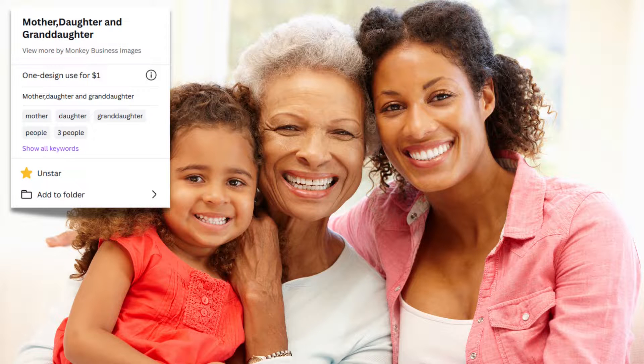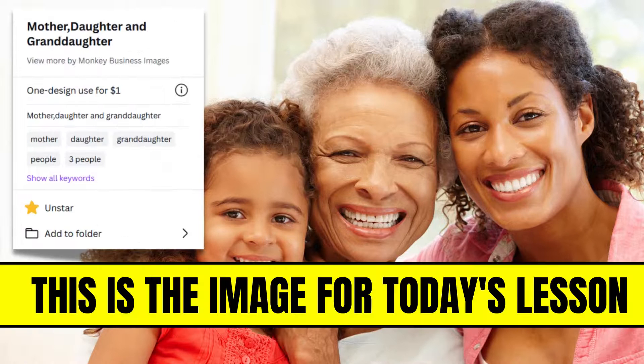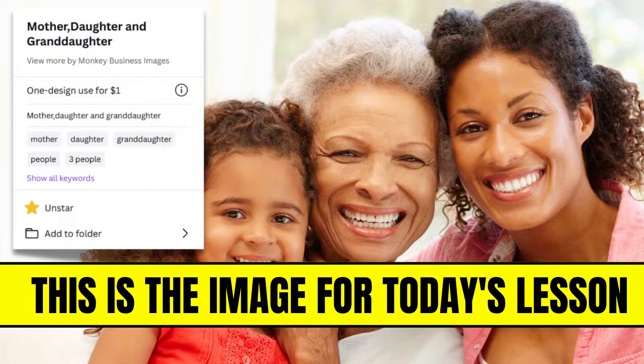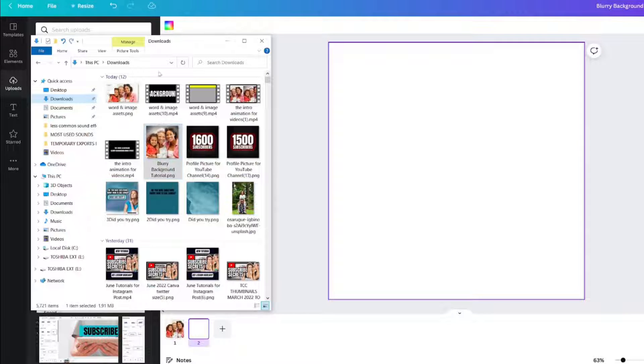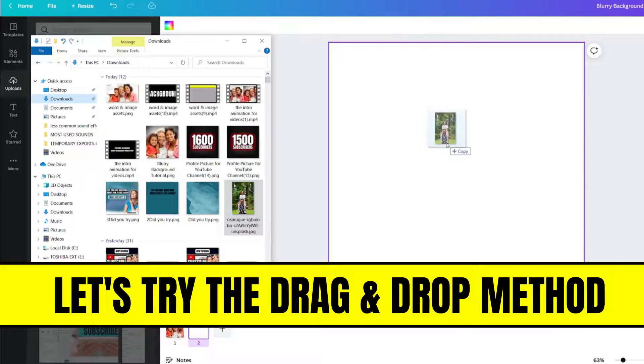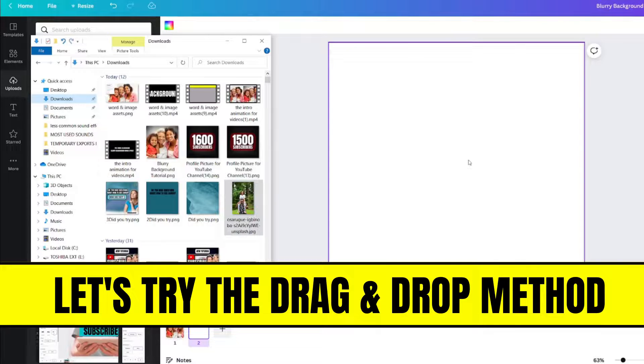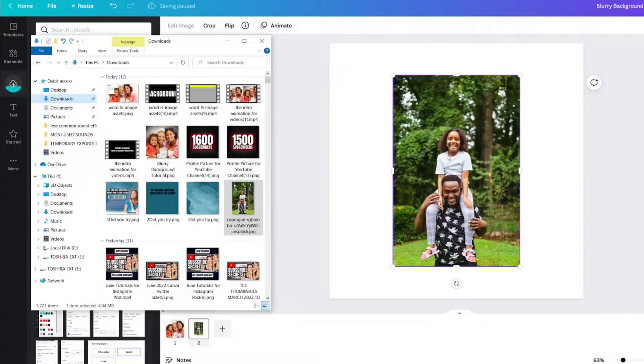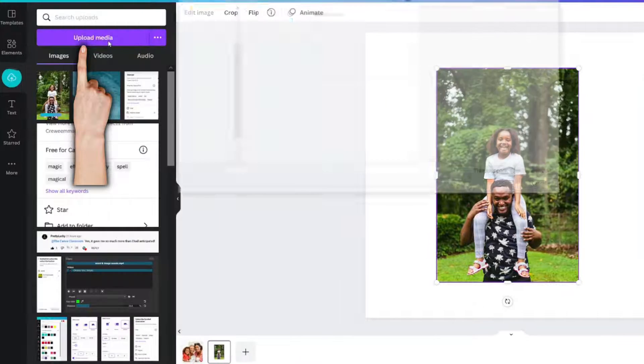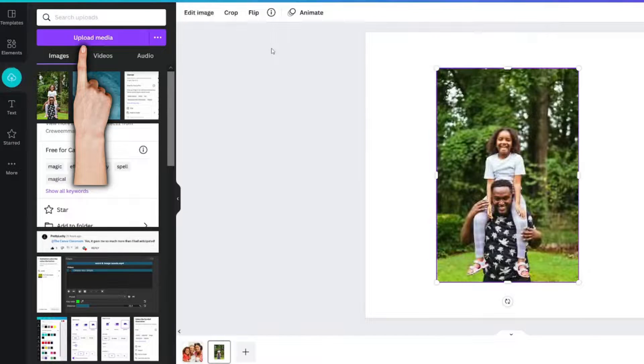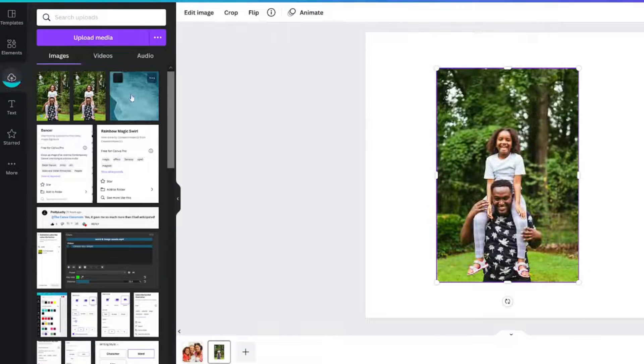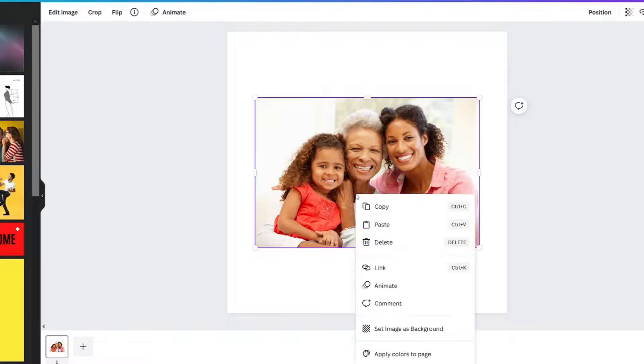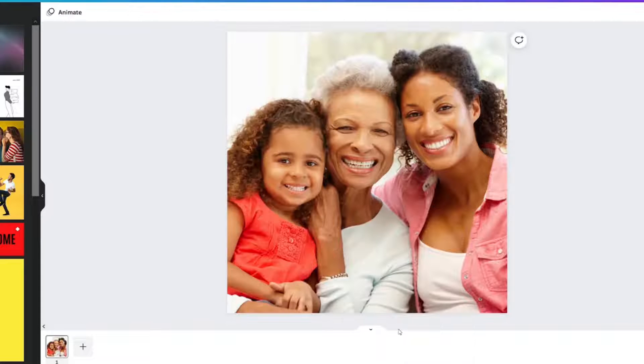Step 1: Add a picture to the background. You can use any image that you want. If you're using your own image for this blurry background effect, you can simply drag and drop it into your design or use the Uploads tab. Right-click the picture and set Image as Background.